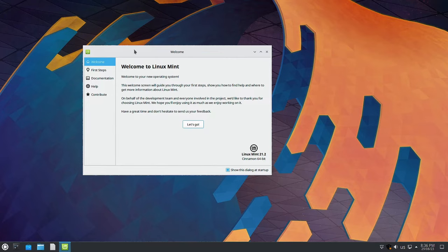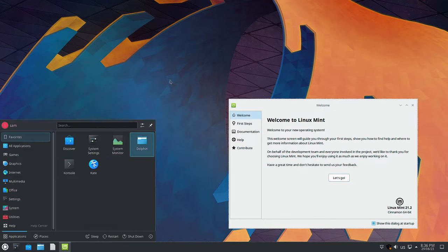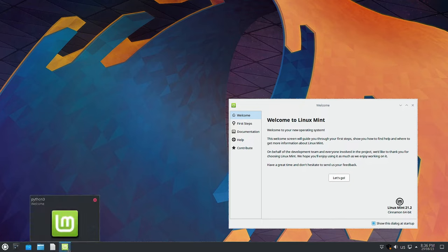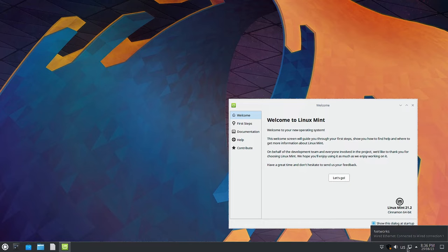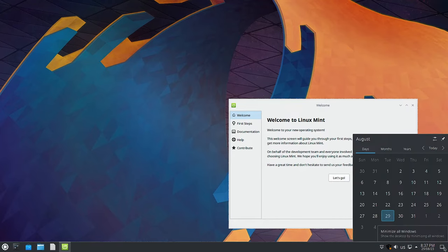There are some updates available - a Mint update is available, but we will not update the system first. First we will check out the applications, decorations, window decoration, wallpapers, and all those things. In the end we will try out the Linux Mint first steps. This is the standard KDE desktop as available in Kubuntu. You have the application launcher, system settings, the Discover software center, and the Dolphin file manager. There is also the Linux Mint welcome app. On the right side of the panel you have the notifications area, the Mint update icon, volume control, network manager, status and notifications area, the calendar, and the minimize all windows button.